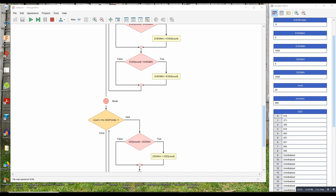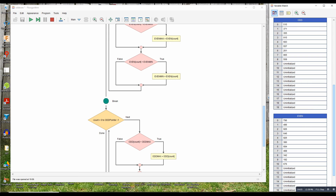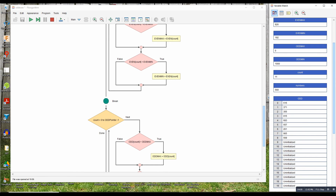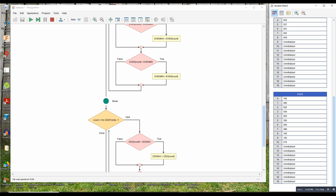The even max was 926 — let's look at the even numbers just to make sure that's right. Yes, that's correct. And the even min was 192, and again that's correct. Then it does the same for the odd values, so if I just run that through to finish it off.